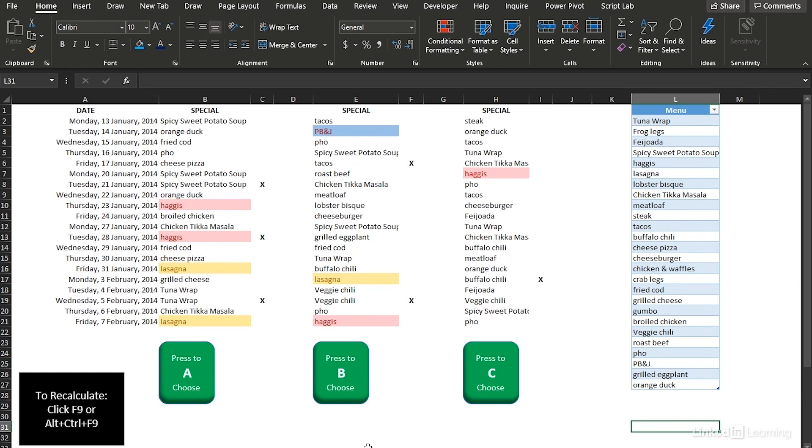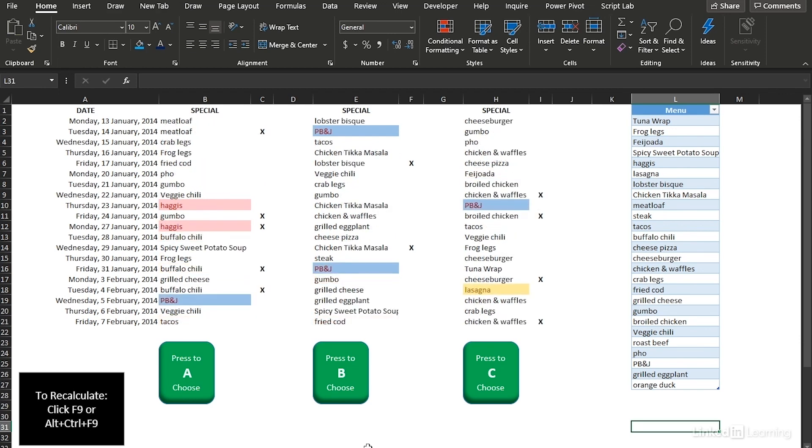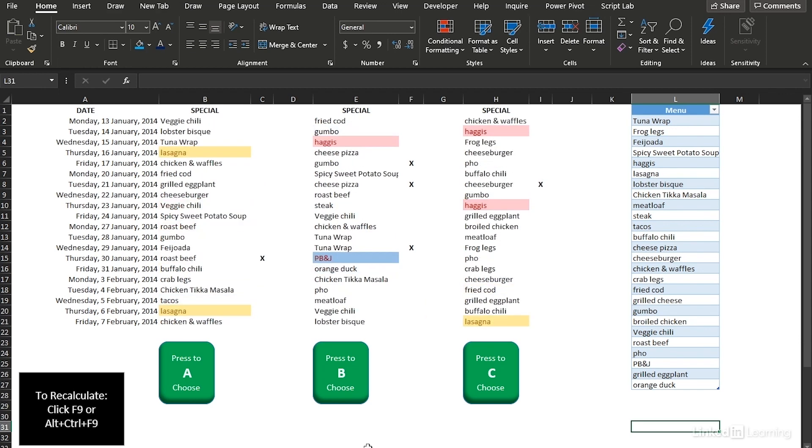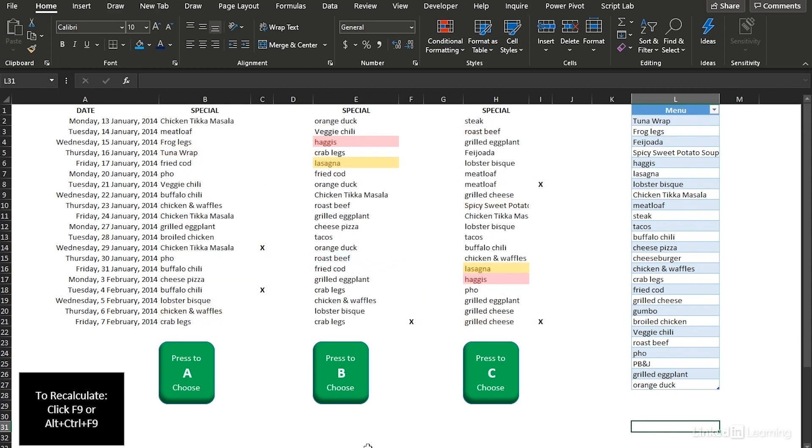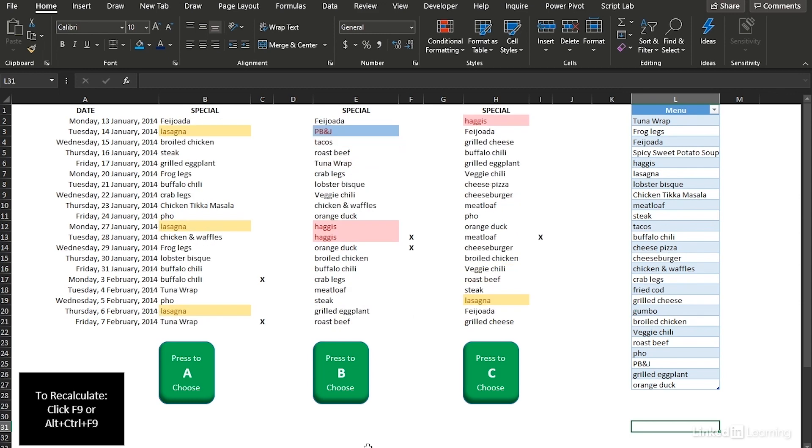Now I'm going to use F9 to recalculate and have columns B, E and H change. I'm going to click this until I see something that is acceptable. There, let's go with C.